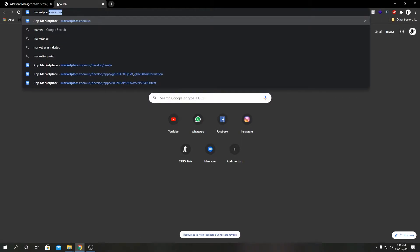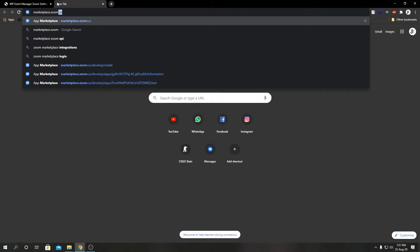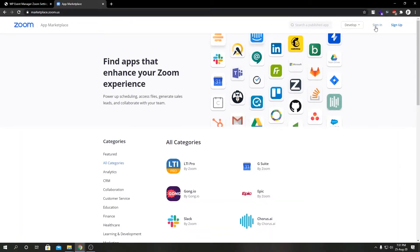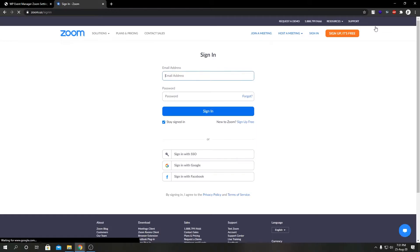Now we'll go to marketplace.zoom.us and I'm going to log in over here.